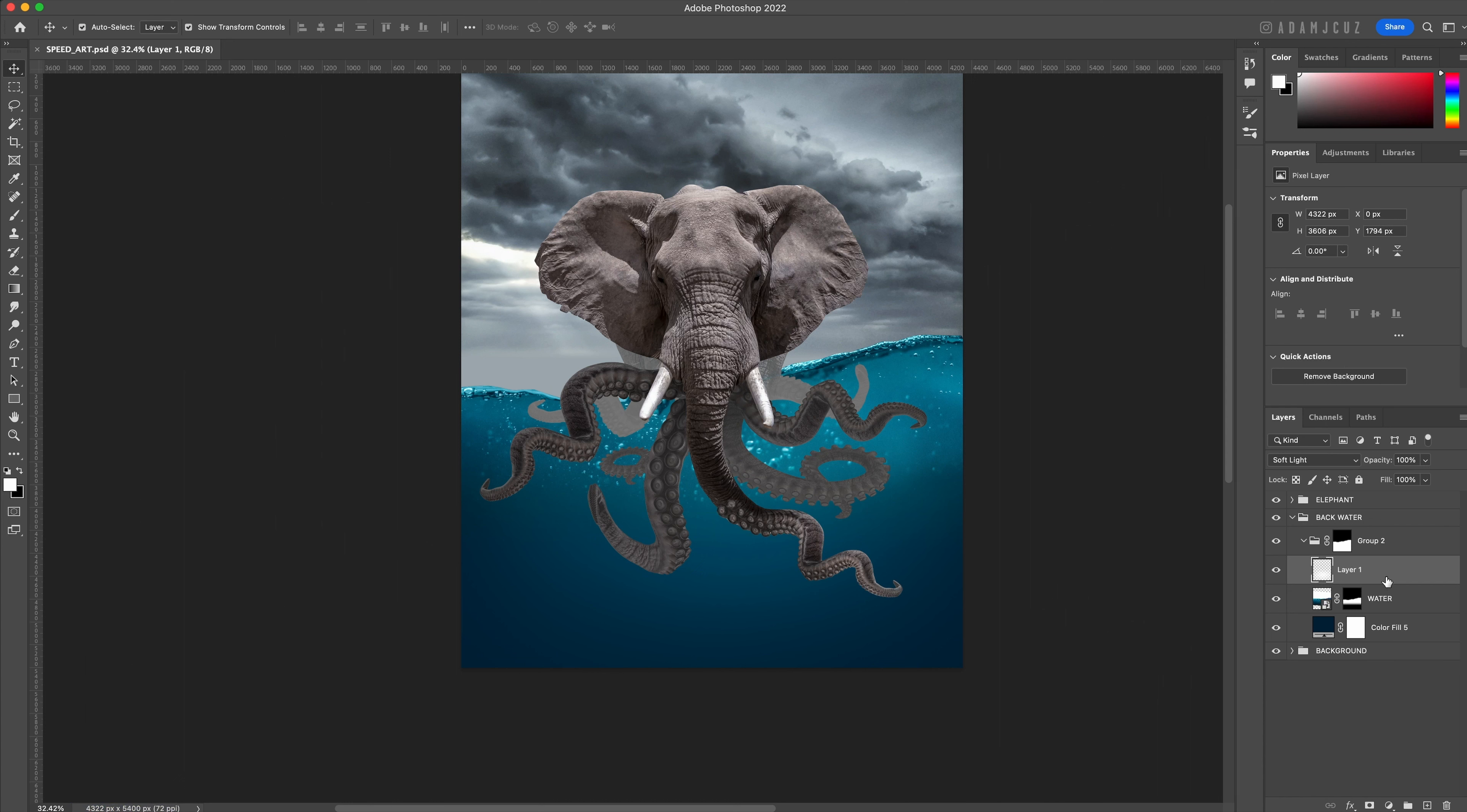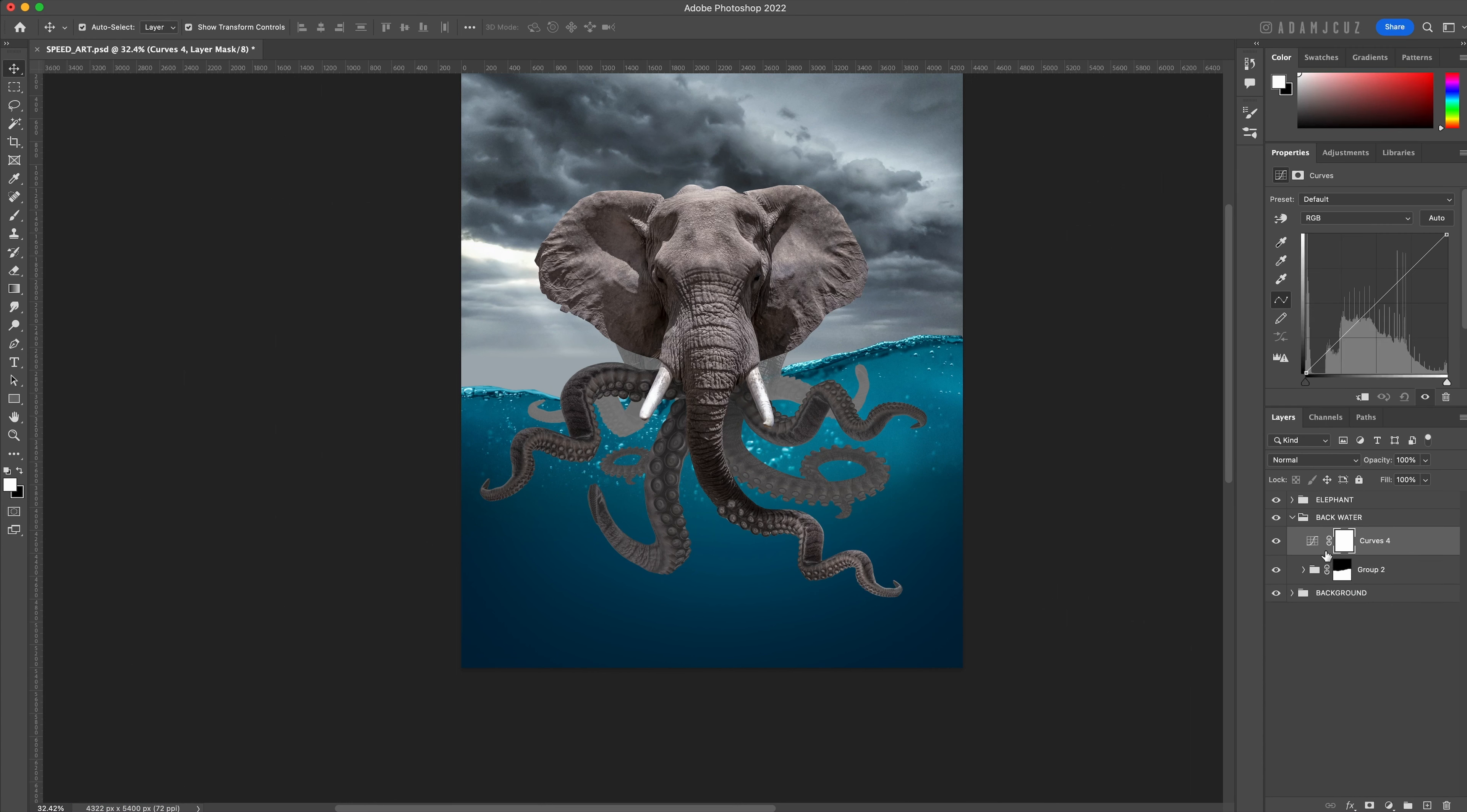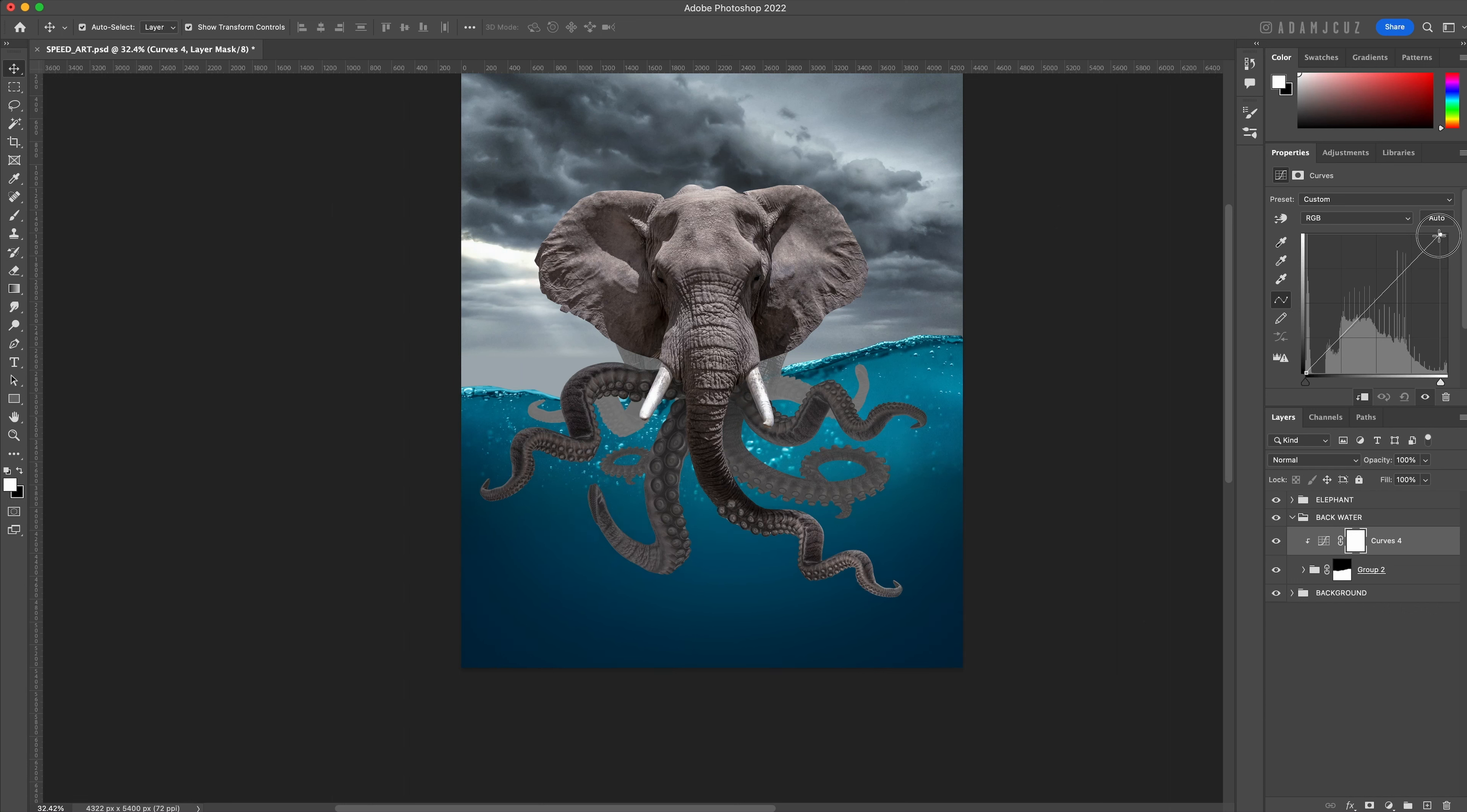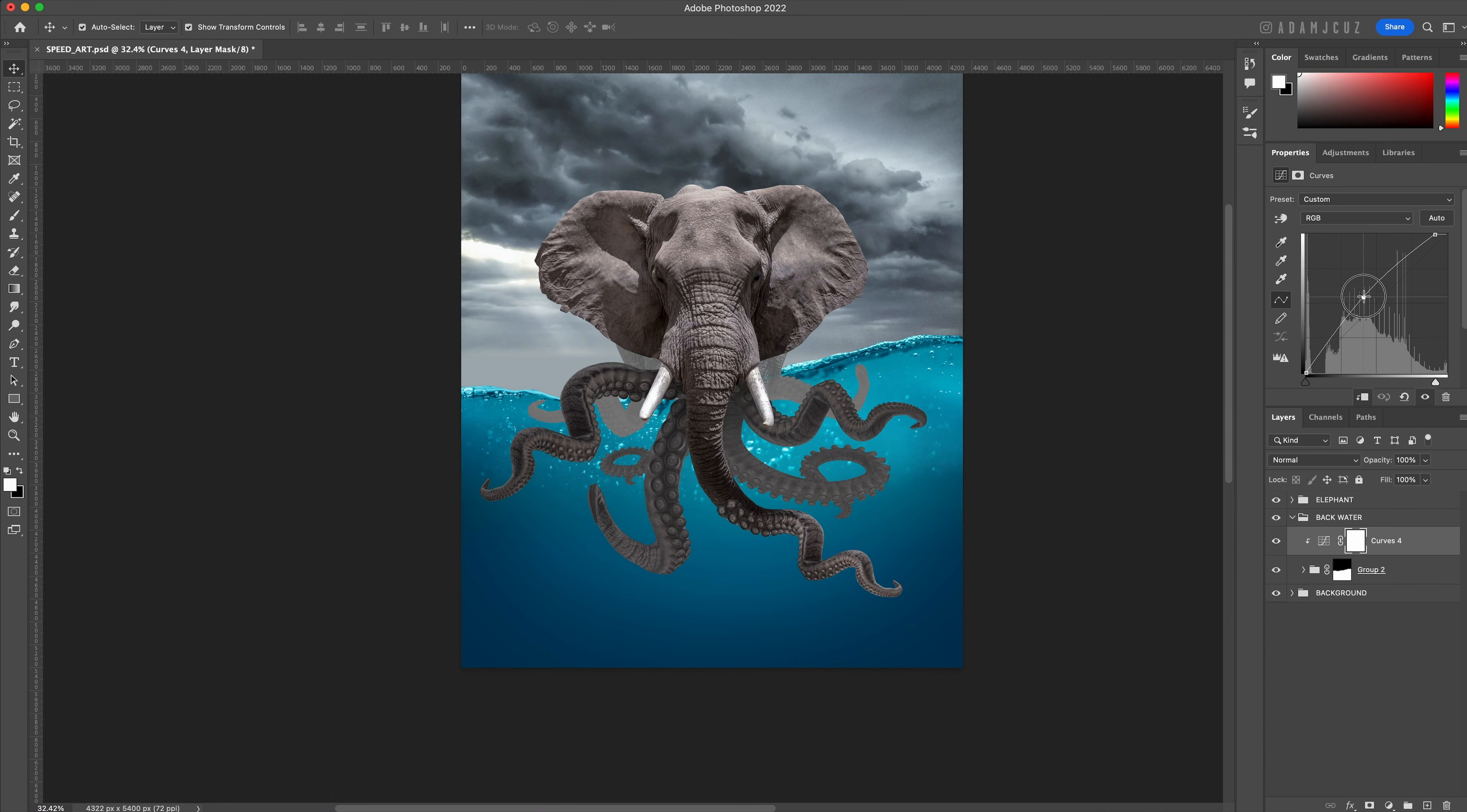I want to brighten the whole water area and make some color adjustments. So first let's go ahead and add a curves adjustment layer and clip it to our group. Drag in the top right handle to clip off the farthest white most point which effectively blows out the highlight slightly, and pull up the center of the curve to bring up the overall brightness.